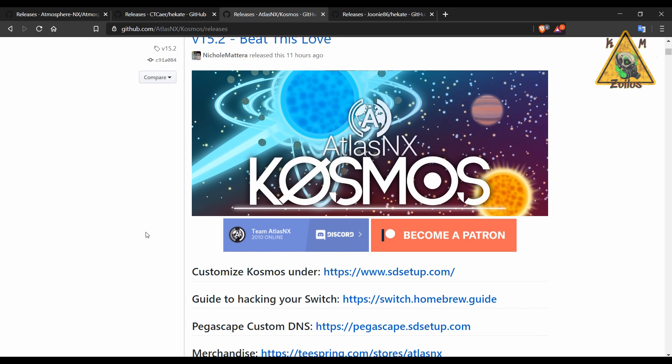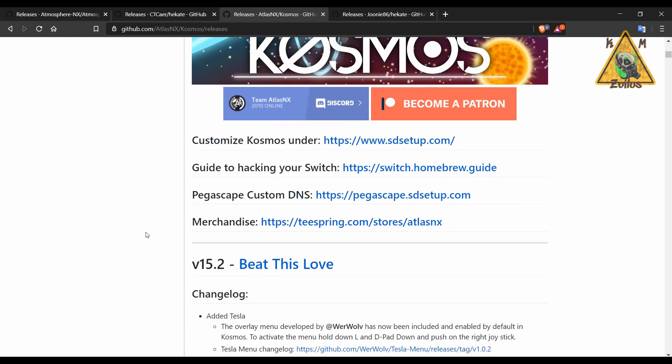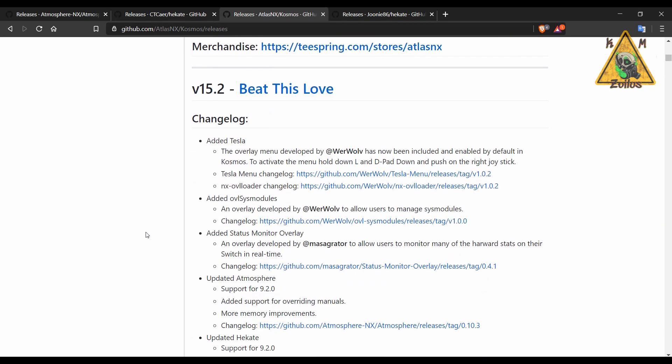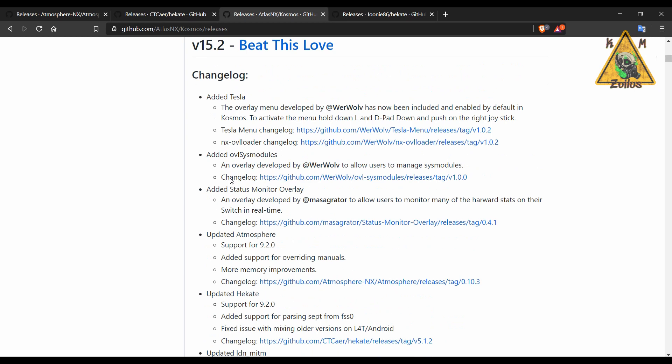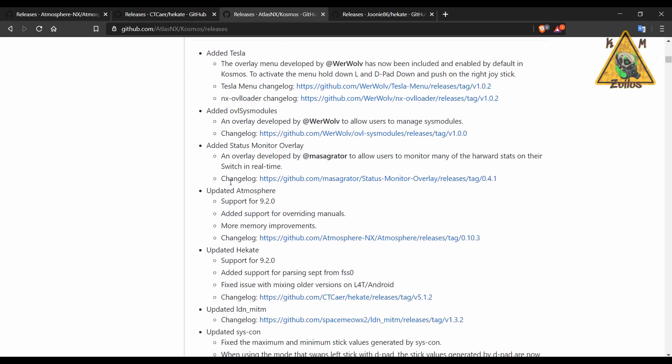But again that's just a matter of personal preference. The usual stuff here gets updated: a couple of things we already talked about, Atmosphere gets updated to 10.3 as well as Hecate and Nyx. They've also done some overall improvements and fixes here and there.